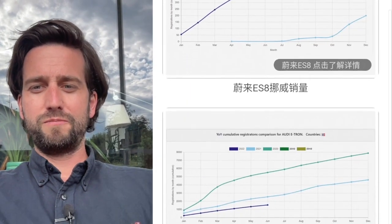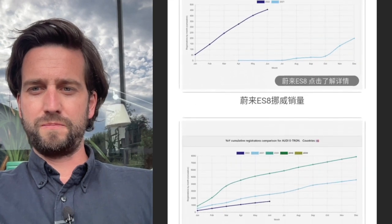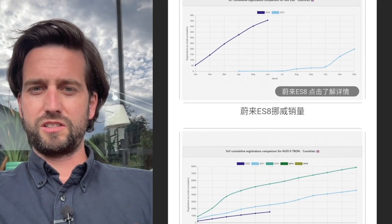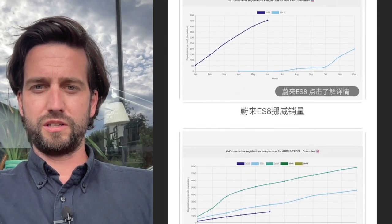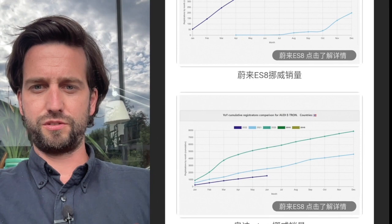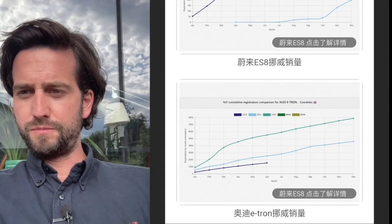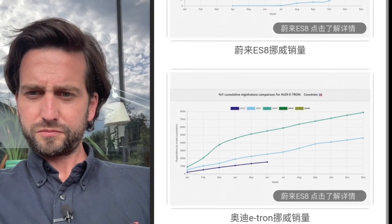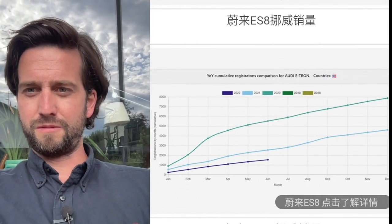And then if we look at Audi in comparison, that's the graph here on the lower side. Let me get this straight for you here.